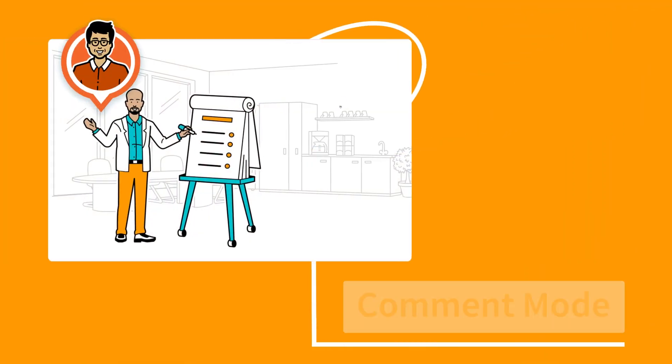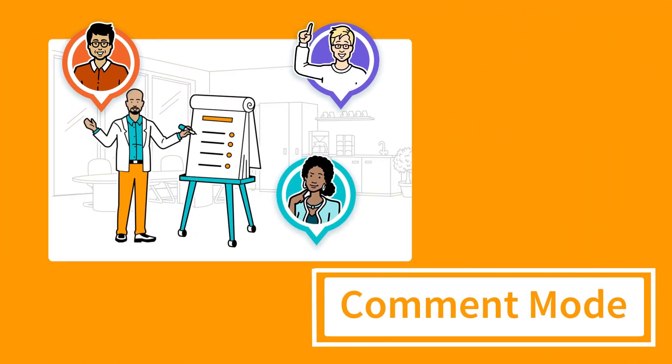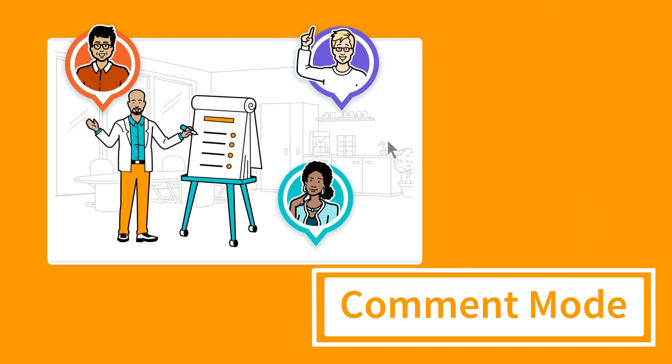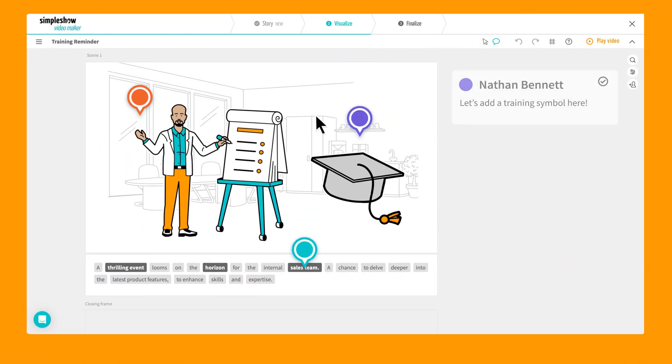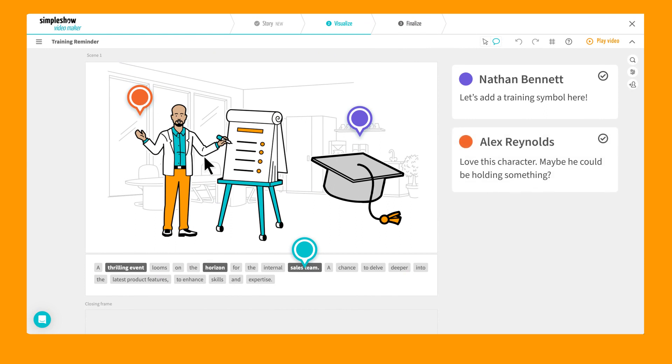Collaborate at the speed of thought. Receive real-time feedback and approvals for expedited video creation.